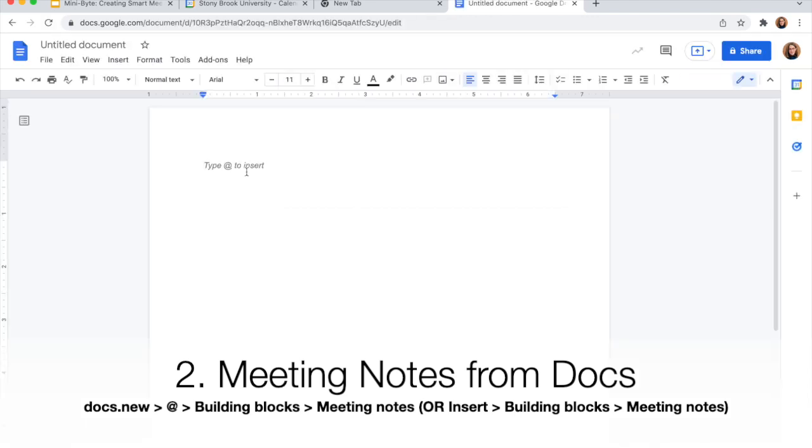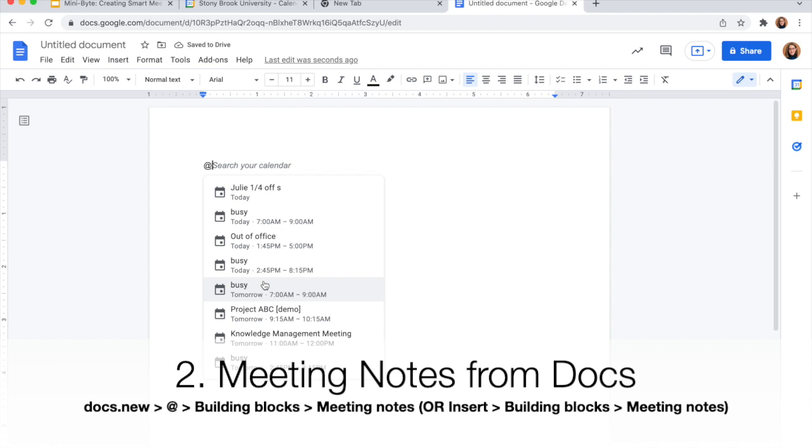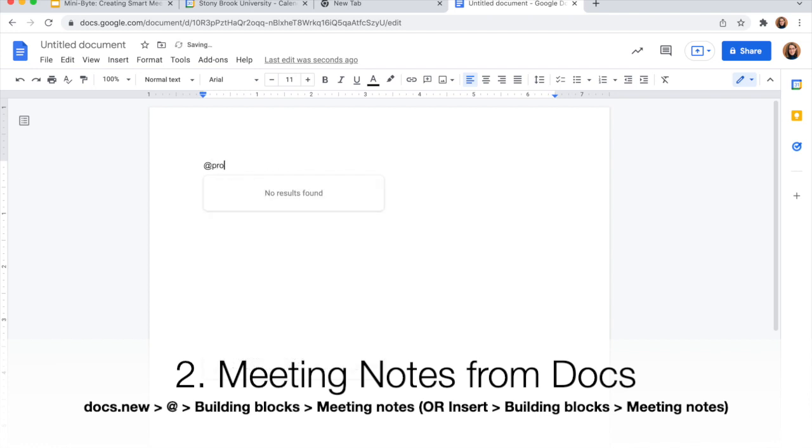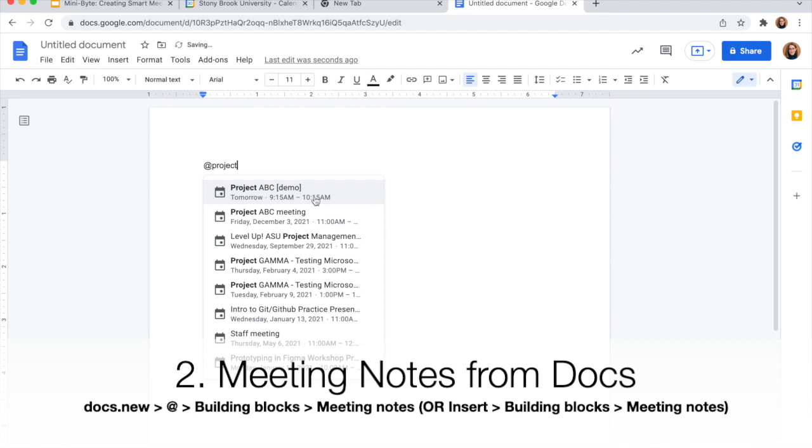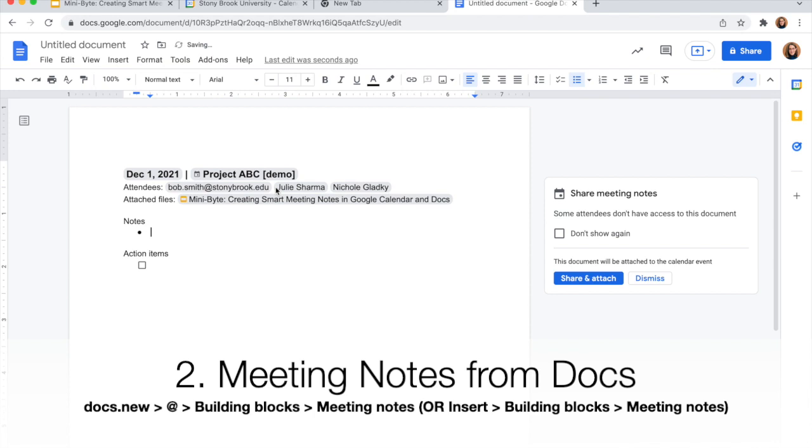And then you might see this prompt that says type at to insert. So type at and then click on building blocks meeting notes. And then you can either find the meeting in the list or start typing the event name and click on the correct meeting when it appears from there. And it's going to populate those notes as well.